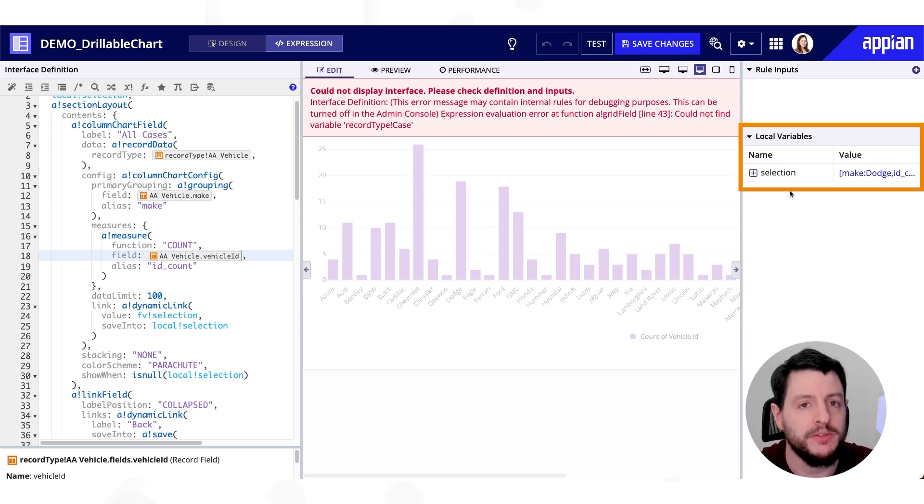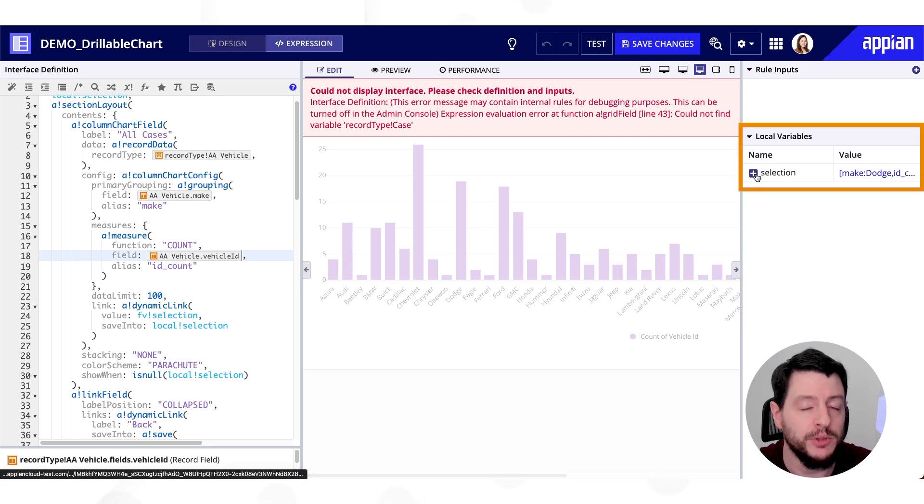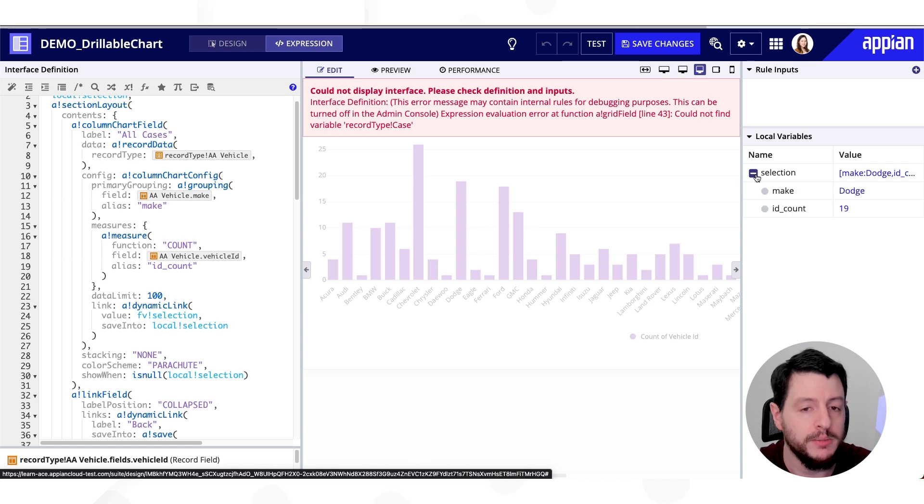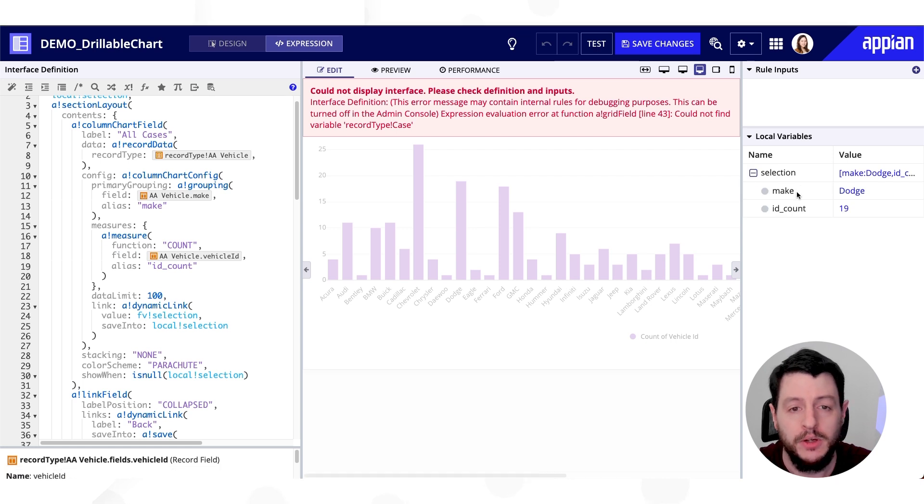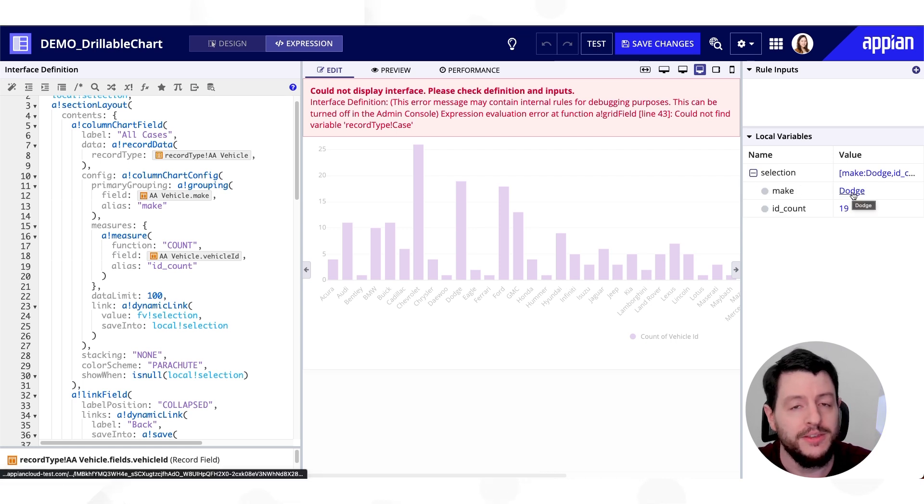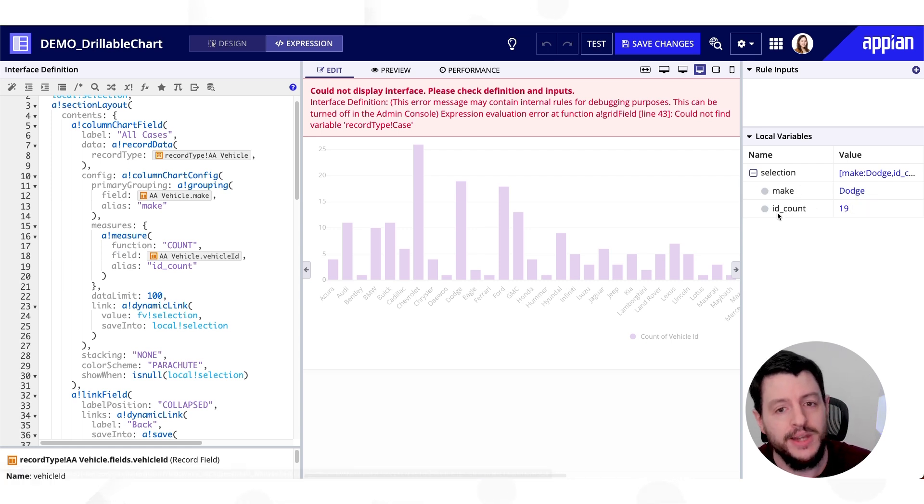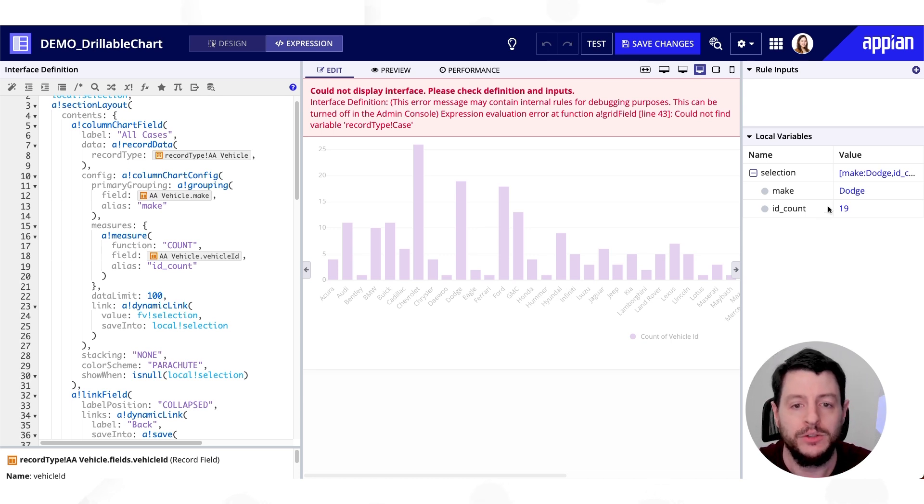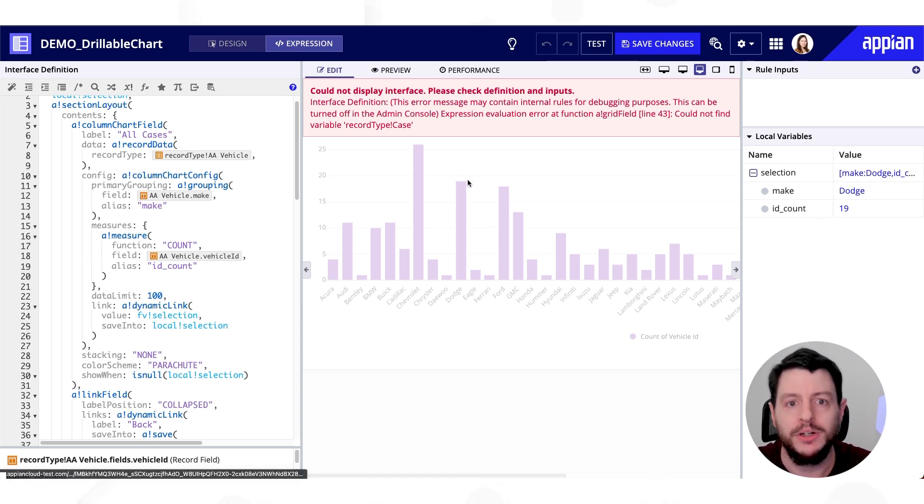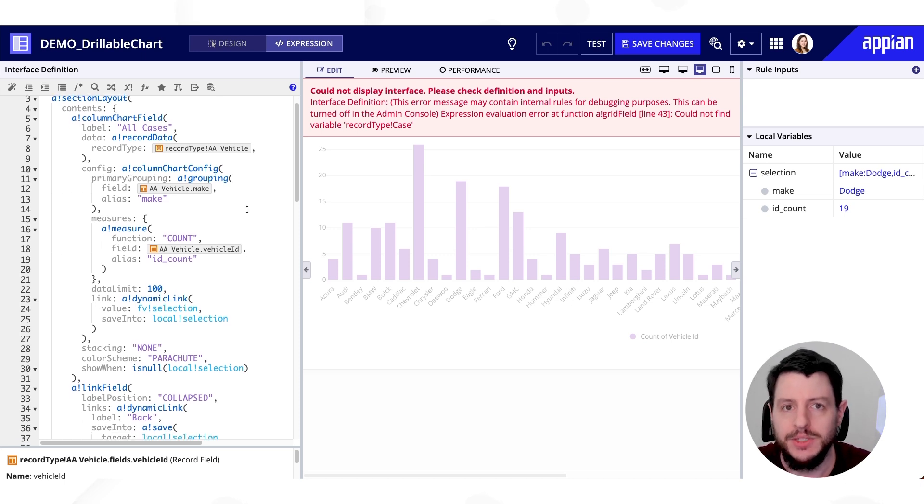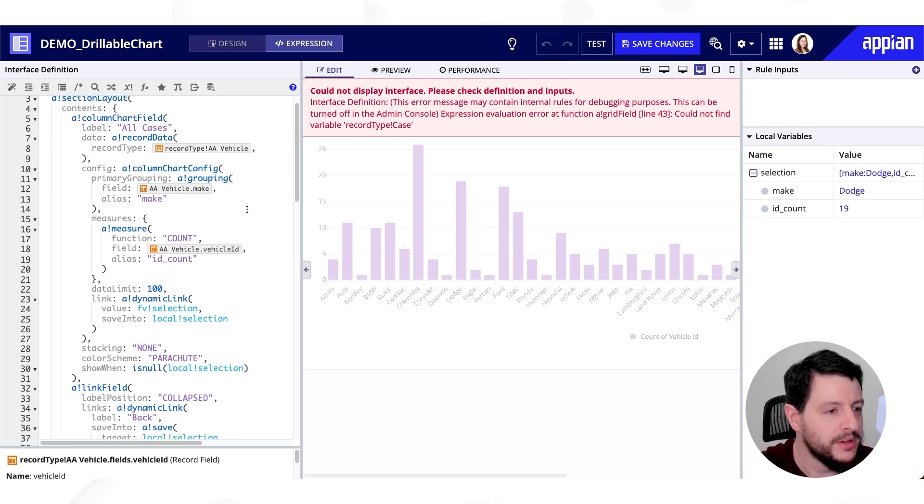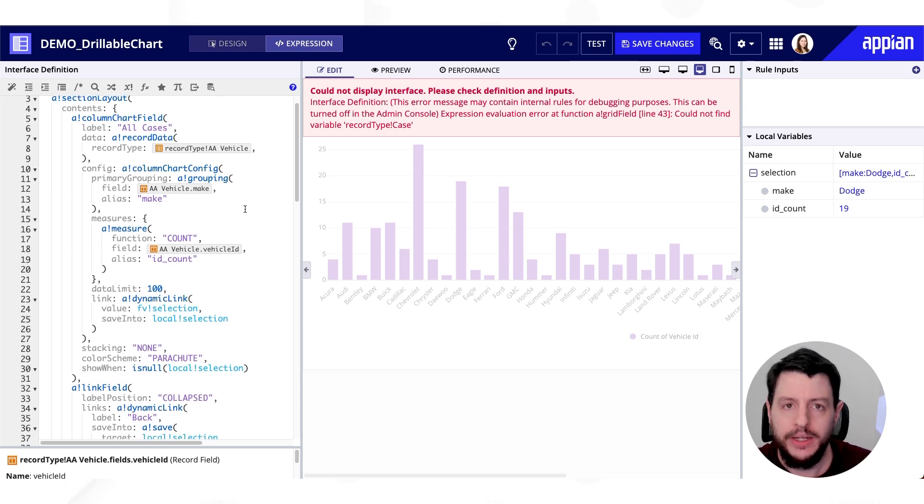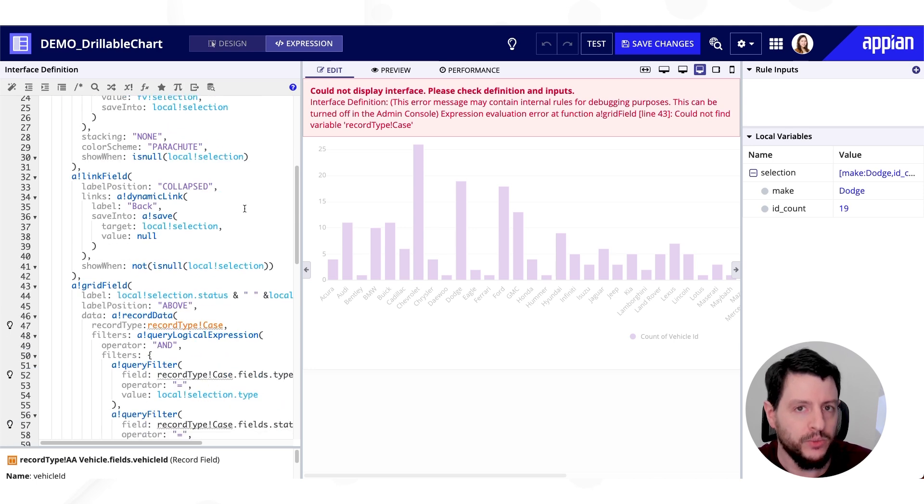But we do get some information here by way of our local variable, local bank selection. So remember, we talked about that. So if I open up local bank selection, you'll notice the value is now make dodge because that's what I clicked. And the ID count or the number of these items. There's 19 items in Dodge.